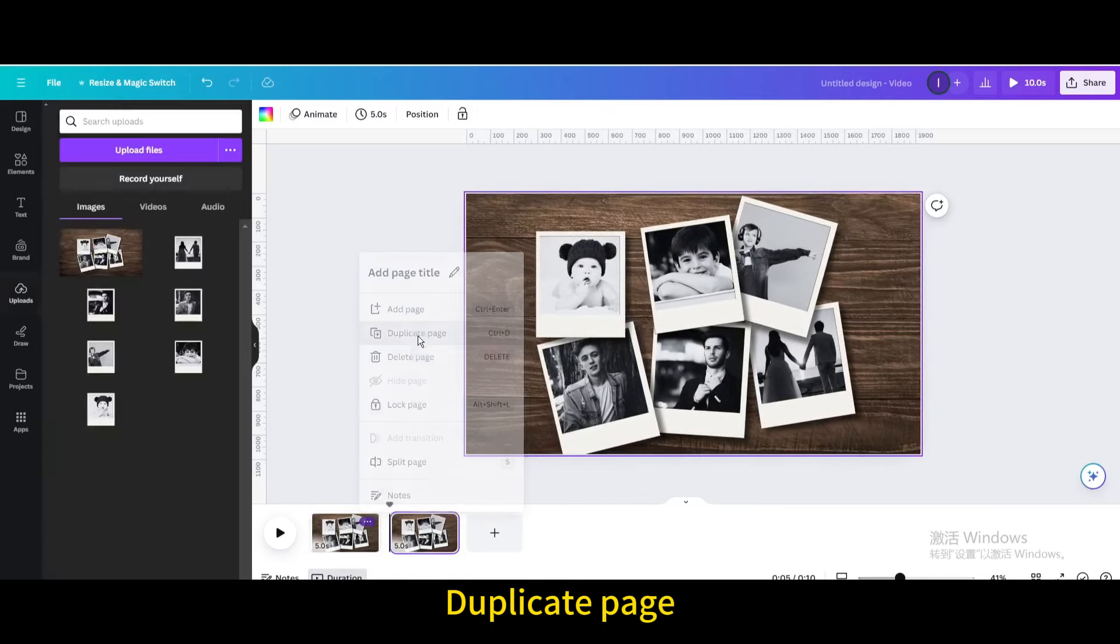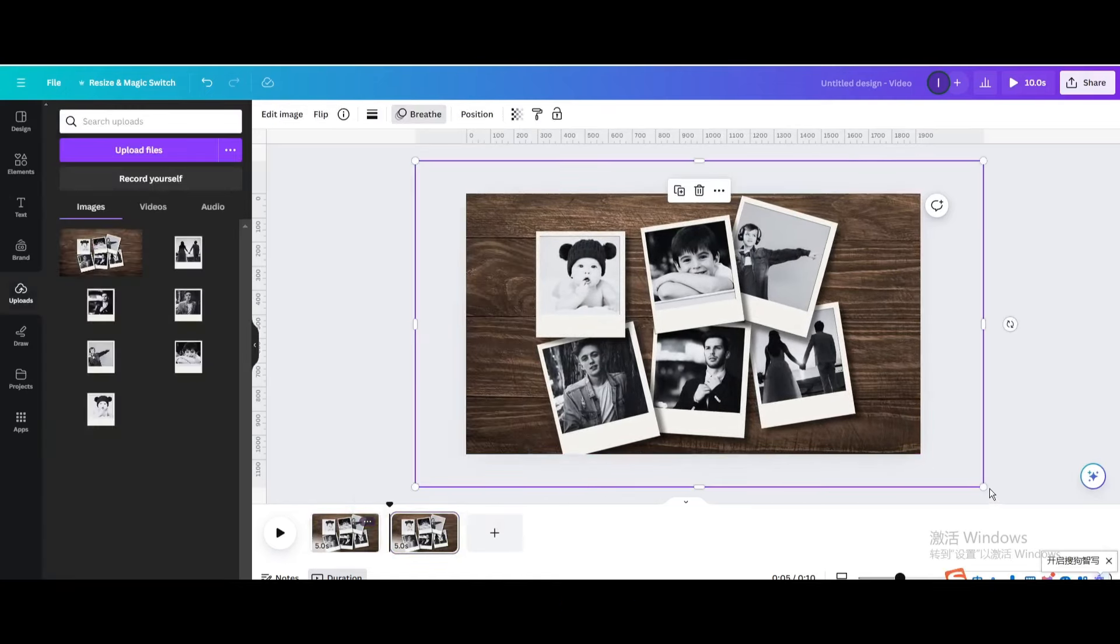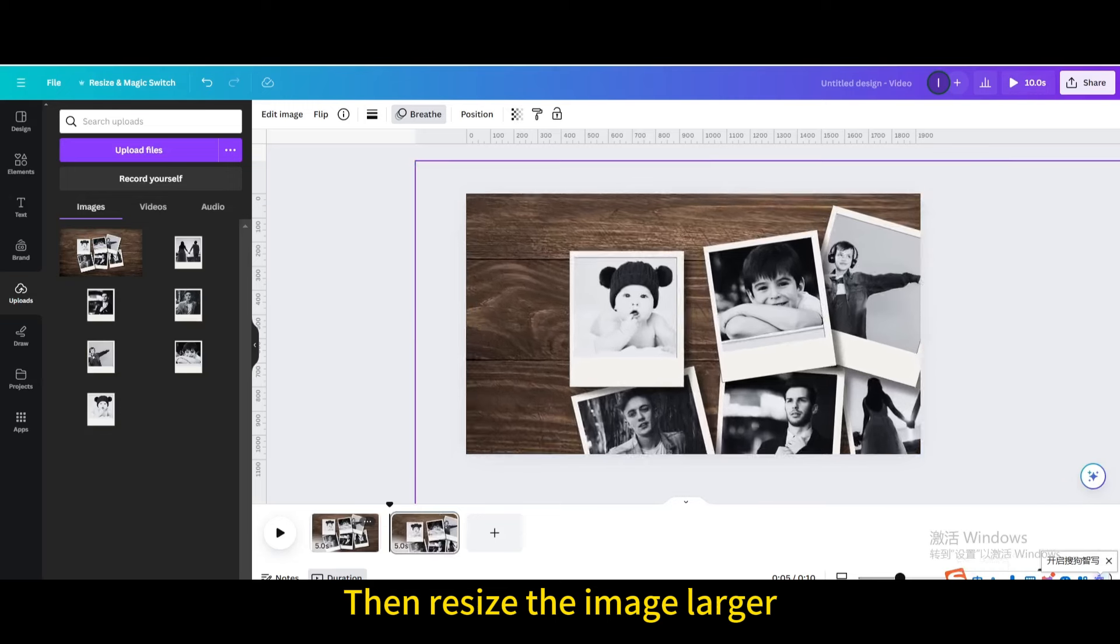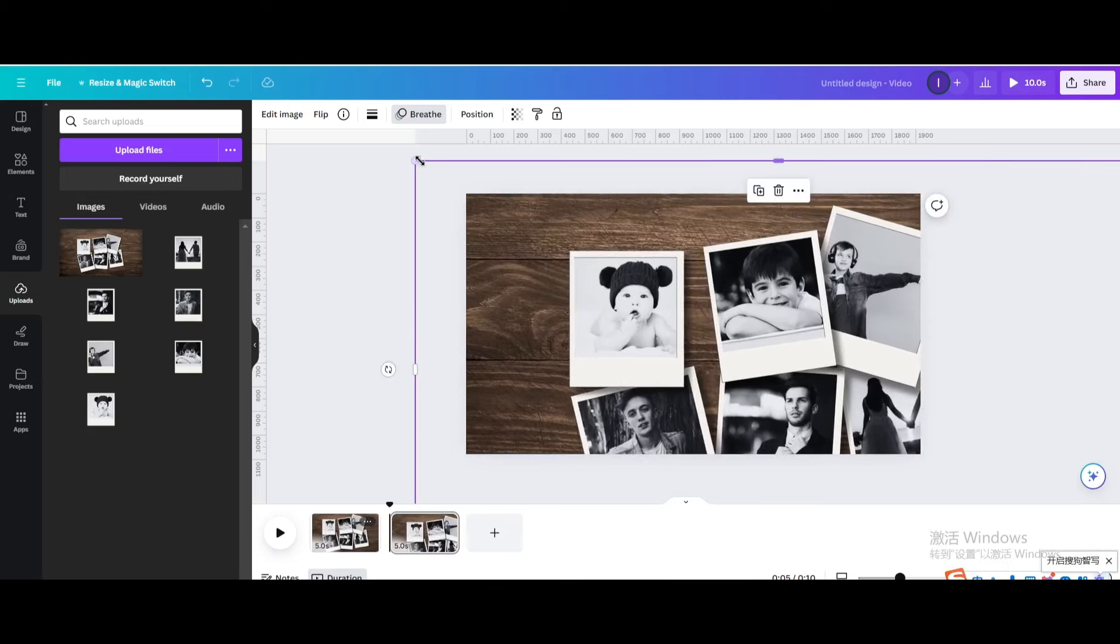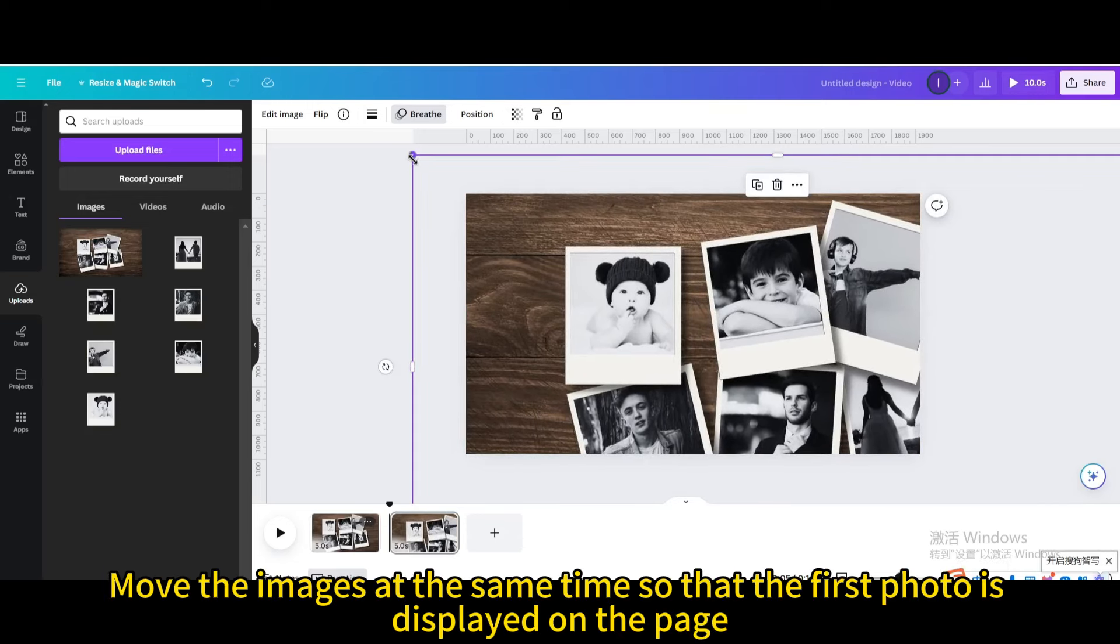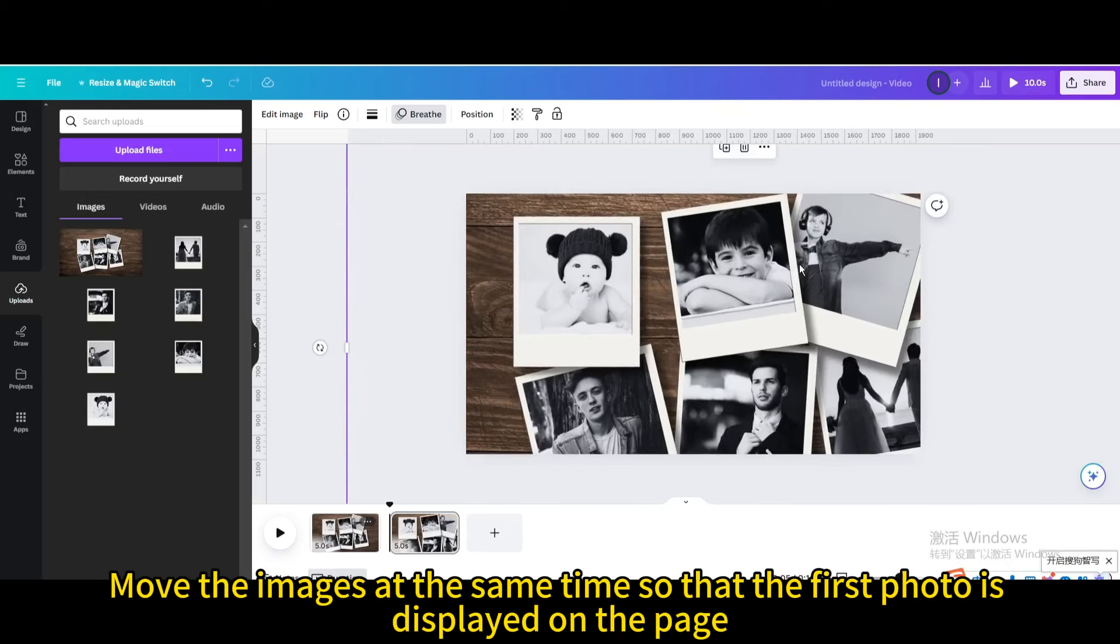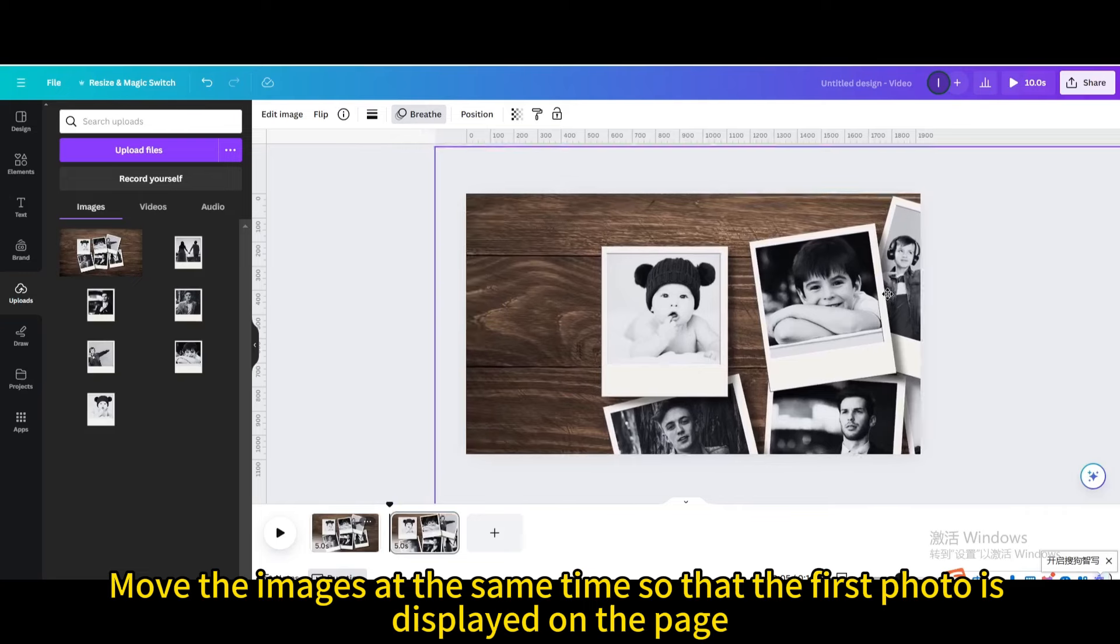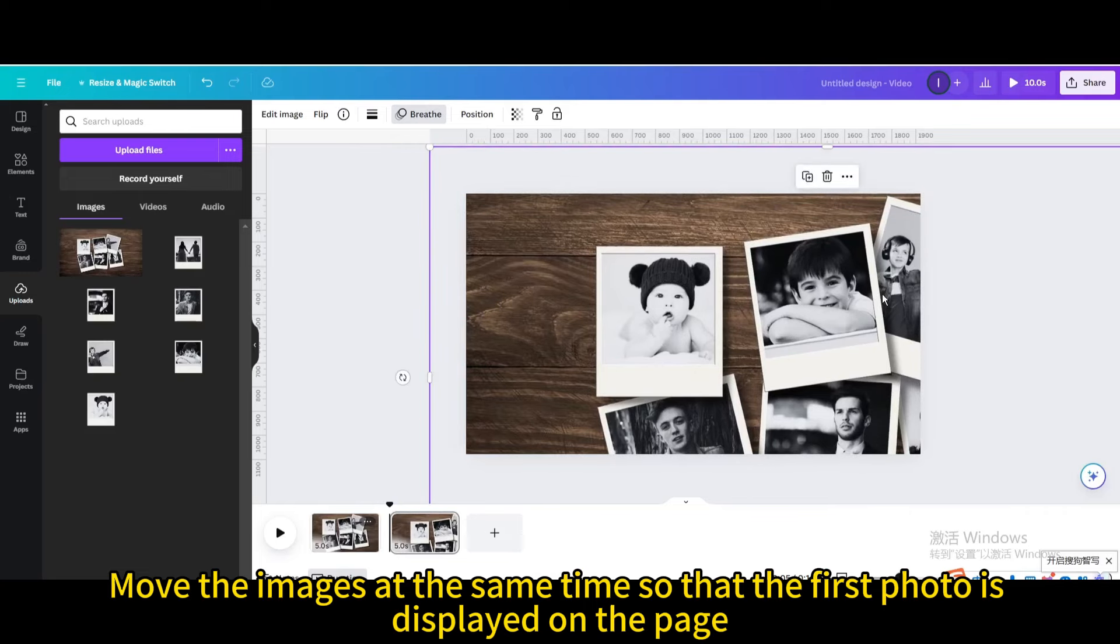Duplicate page. Then resize the image larger. Move the images at the same time so that the first photo is displayed on the page.